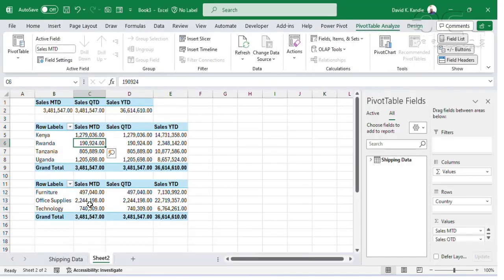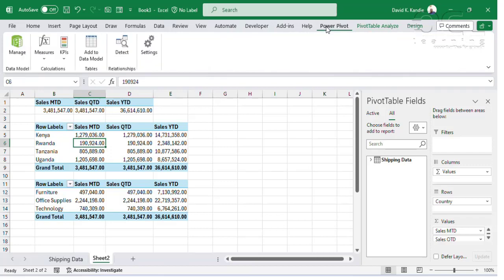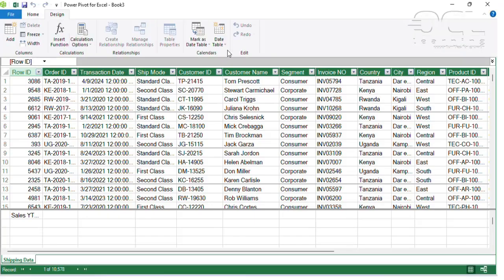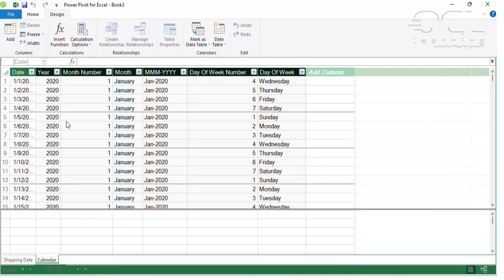Now, for me to filter this data by date, month, and year, I need to introduce a calendar table. I'll go back to PowerPivot, go to Manage, go to Design, then create a date table here. That will automatically auto-populate and create the year, month, month name, short form, week number, and day of the week.